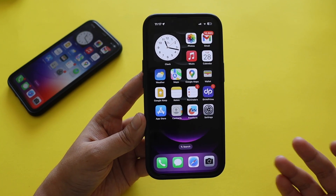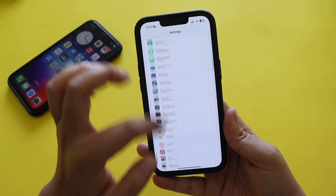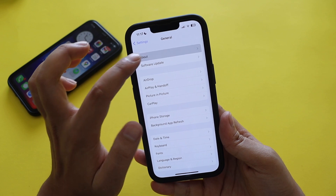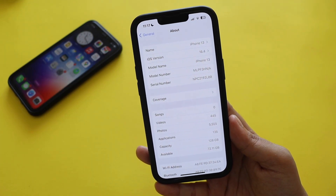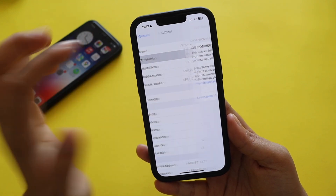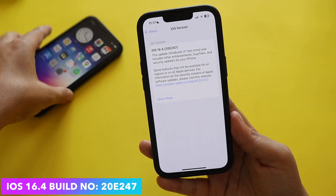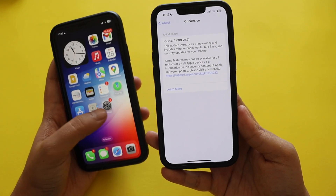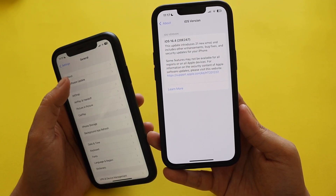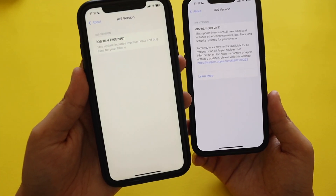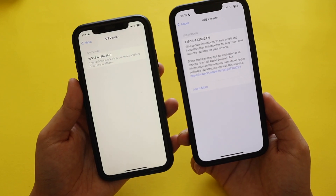First things first — if I go to Settings, then General and About, the first change is of course the iOS version. It now says iOS 16.4, and if you tap on it, the new build number is 20E247. Last week we had the iOS 16.4 release candidate, which had build number 20E246 — so it's not exactly the same version, though I couldn't find any new visible changes between the RC and the stable release.